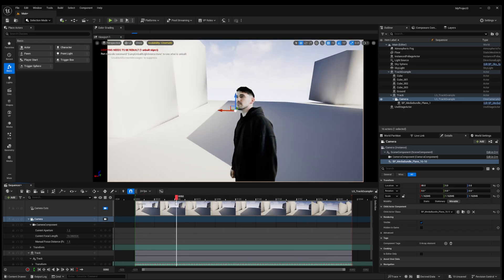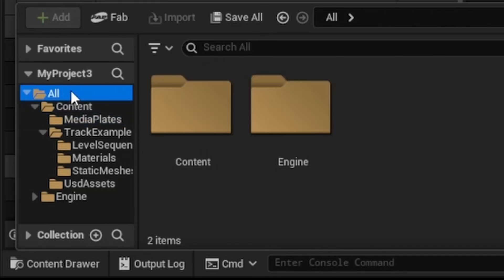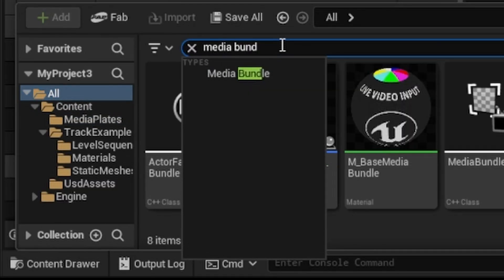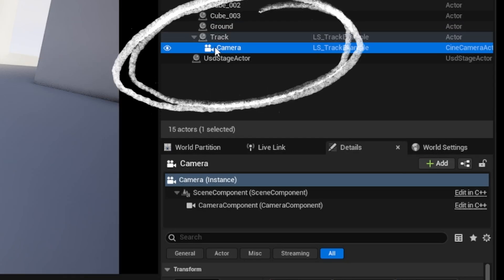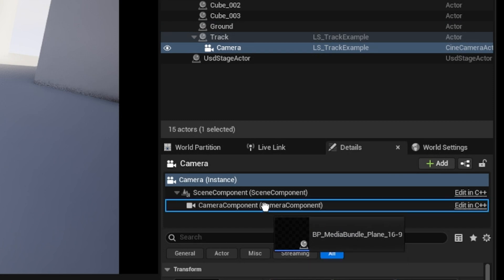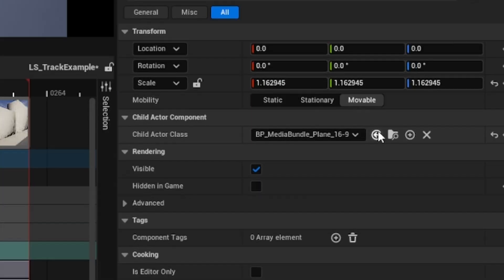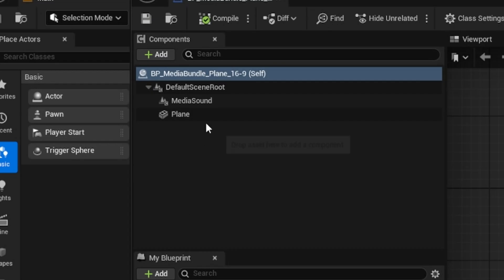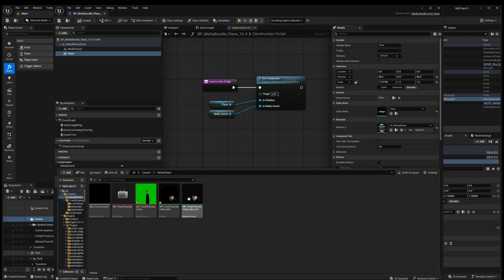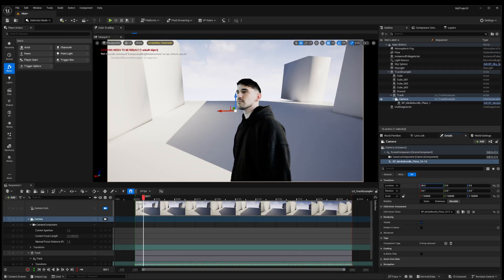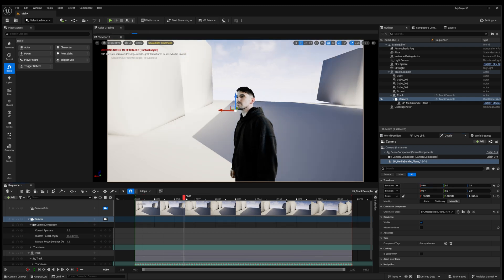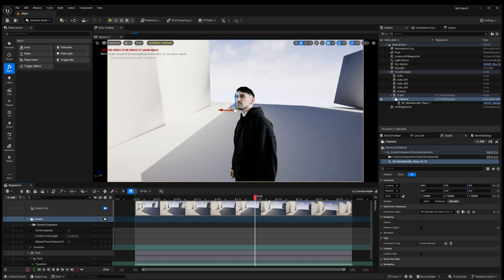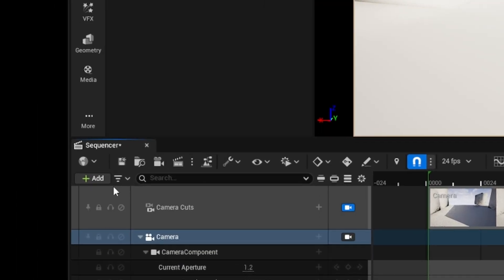In order to get this footage overlaid in our camera view click on all in the content drawer and then search for media bundle and we should see this blueprint pop up media bundle player 16 by 9. Now click on our camera in the outline and drag the media bundle blueprint onto the camera component in the details panel. Now if we open up this blueprint we can click on the plane and search for our material instance or drag it in from the content drawer. Now if we move our media bundle blueprint on the x-axis in the details panel we'll start to be able to see our footage and you want to make sure that it just fits in your camera frame.